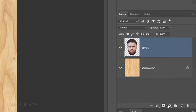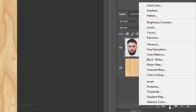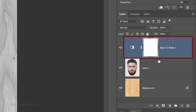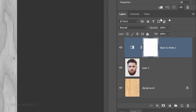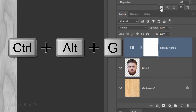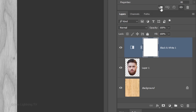Click the Adjustment Layer icon and click Black & White. The adjustment layer is affecting all the layers below it. However, we want to restrict it to just our subject. To do this, either click the Clipping Mask icon or press Ctrl Alt G on Windows or Cmd Option G on a Mac.